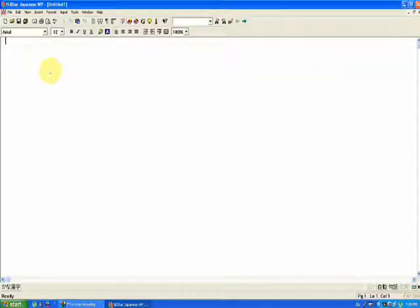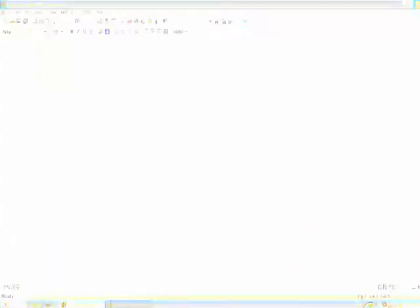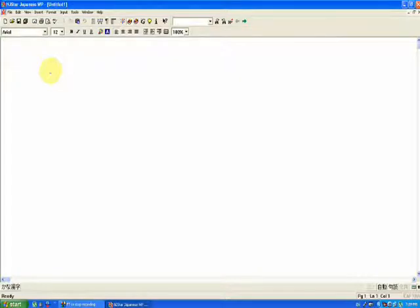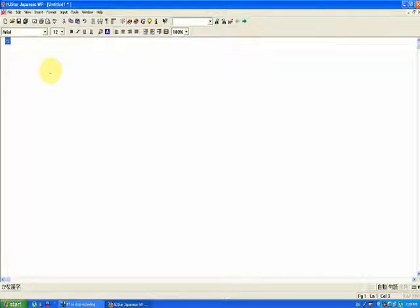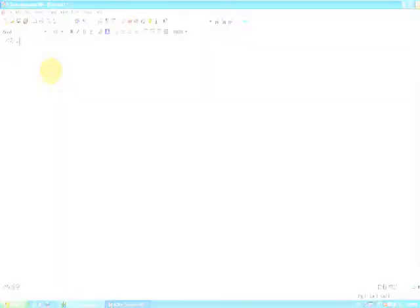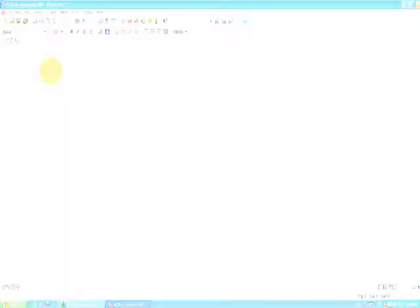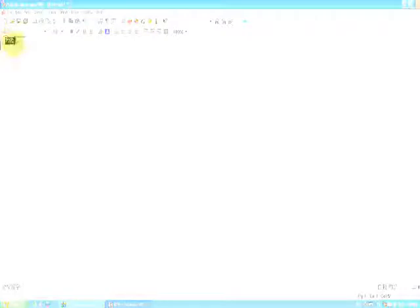Romaji means they type the pronunciation of the Japanese letter in Roman script. So for me the Japanese word is Watashi. So I will type Watashi, and this is the Japanese Watashi, meaning I.